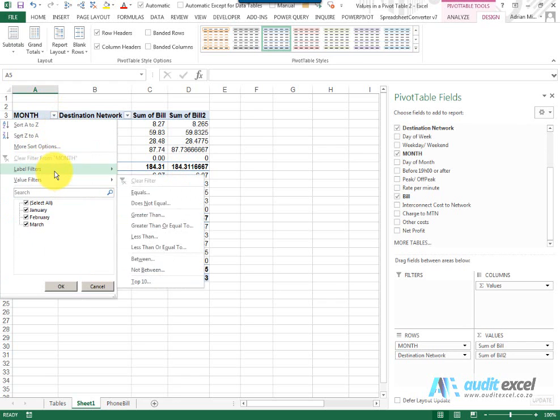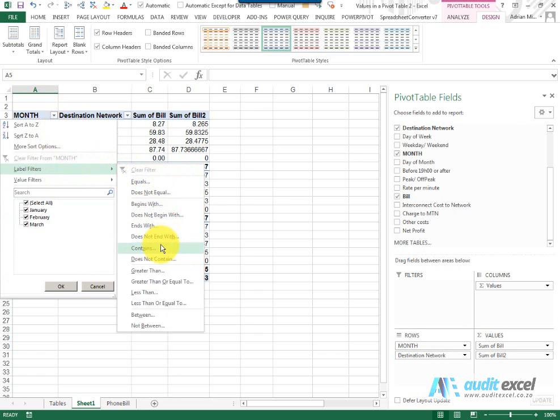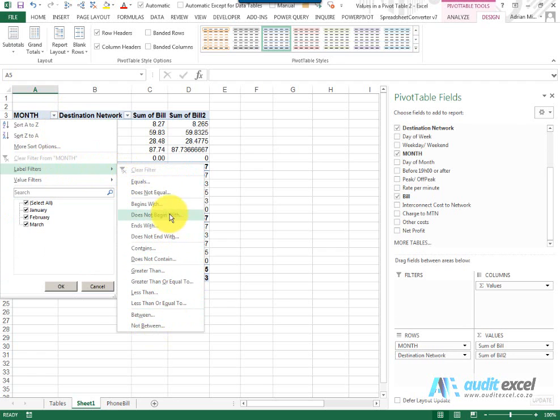Just looking through the other ones, does not equal, begins with, does not begin with, ends with, does not end with, contains, etc. So there's a whole bunch of things you can do here, between, not between, so that you can search and find the items that you want out of the pivot table.